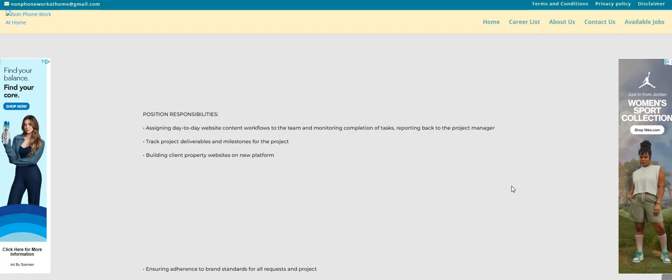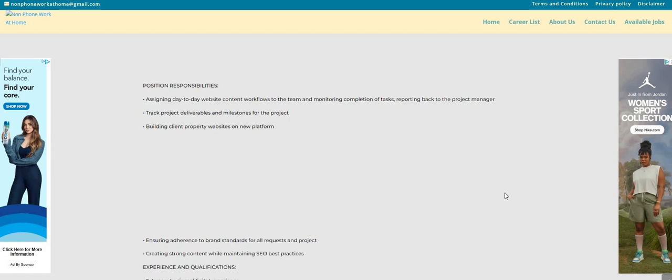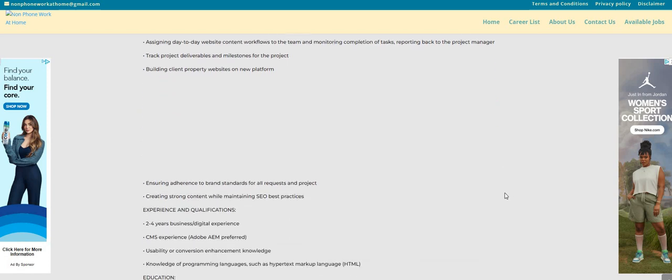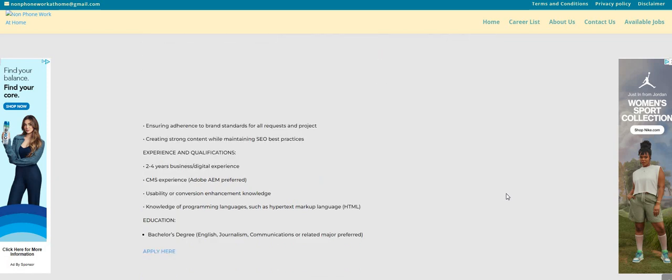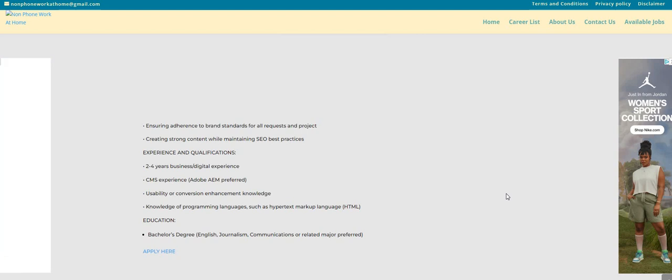reporting back to the project manager, track project deliverables, also milestones for the project, building client property websites on new platforms, experience two to four years of business digital experience, CMS experience, Adobe AEM preferred,